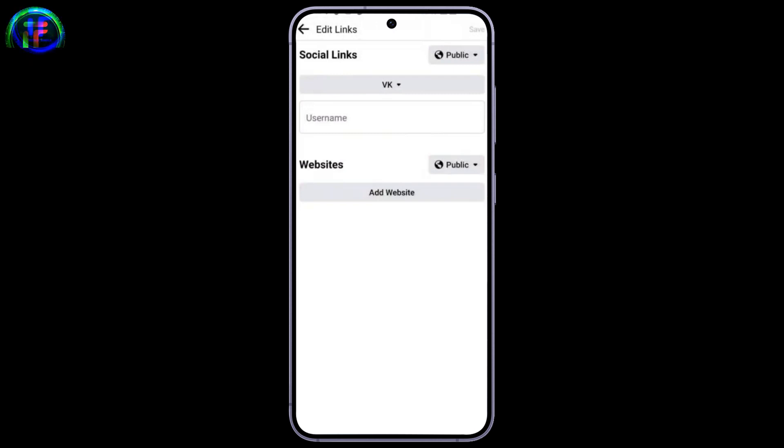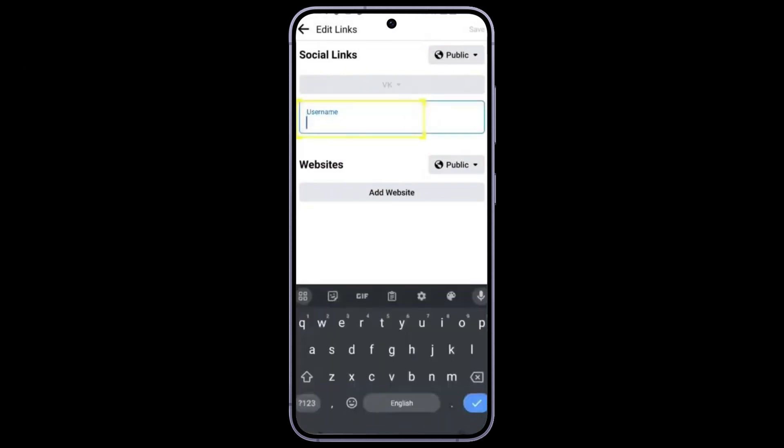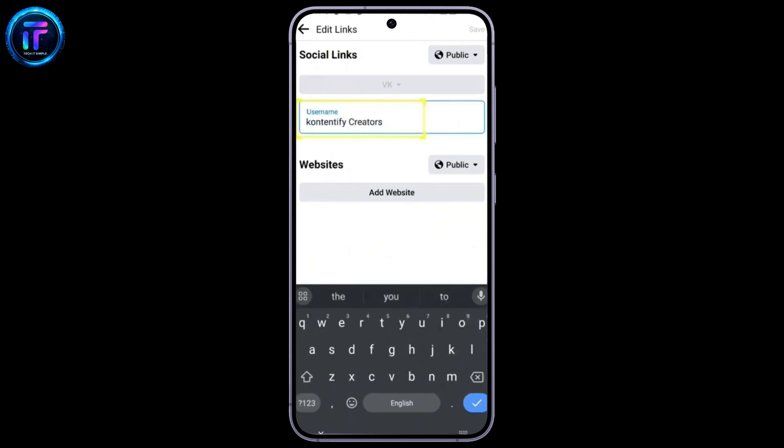And here is the username bar. Just type your username that is in the VK app. And make sure you want to make this public, friends, or only.